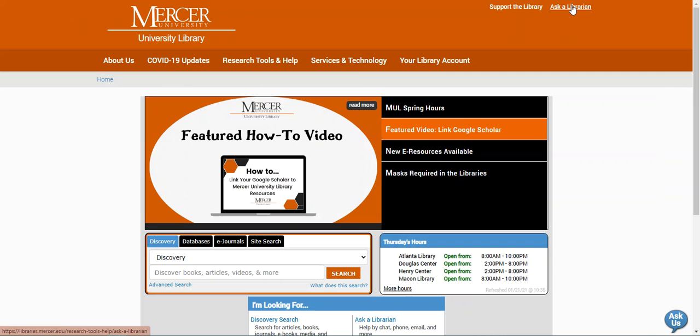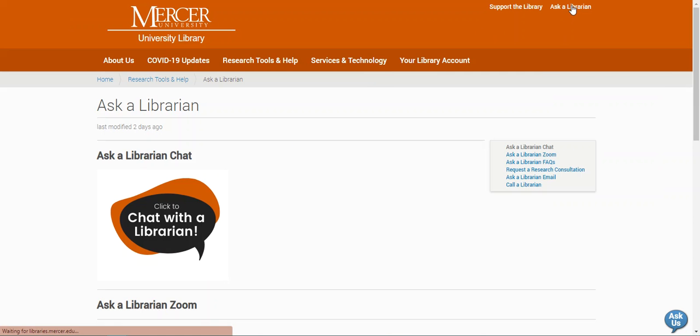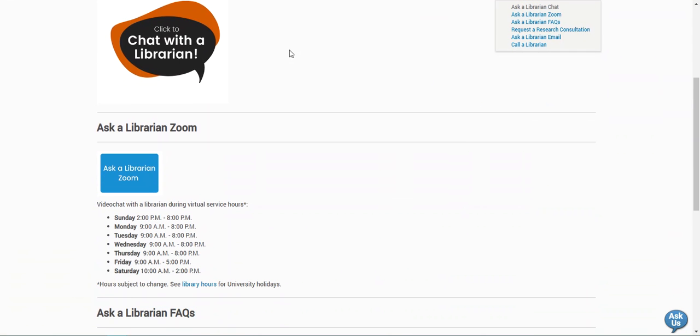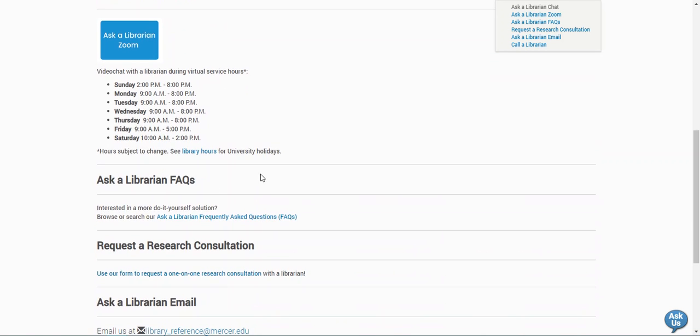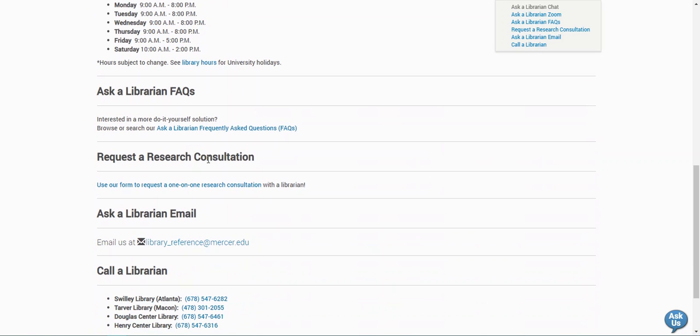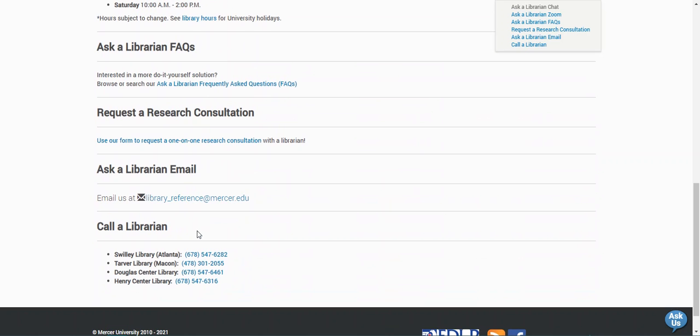And contact us by chat, Zoom, email, or phone. Thank you.